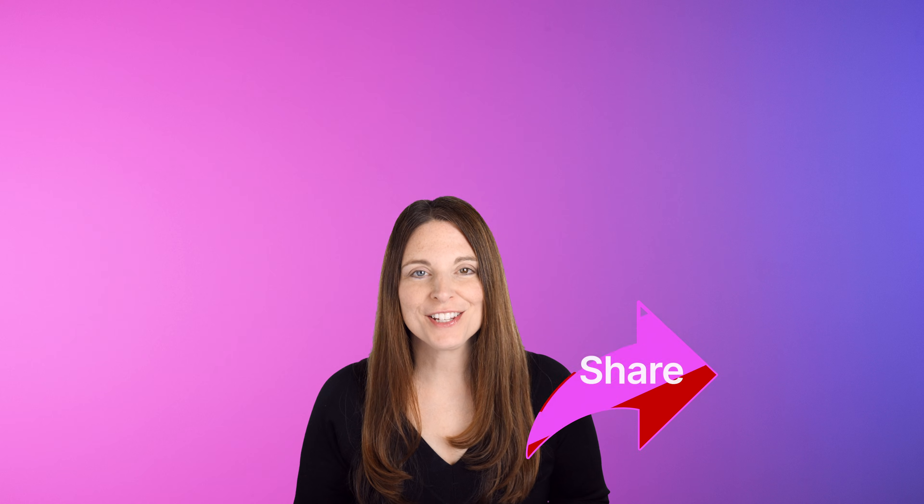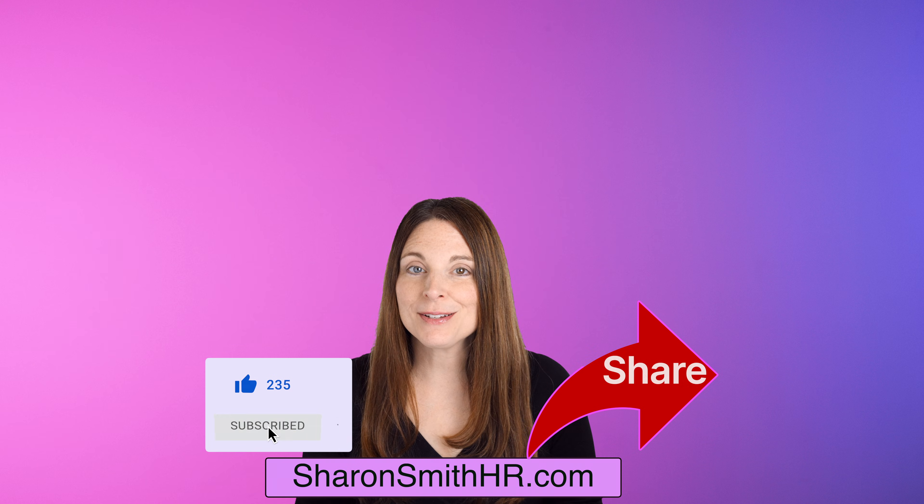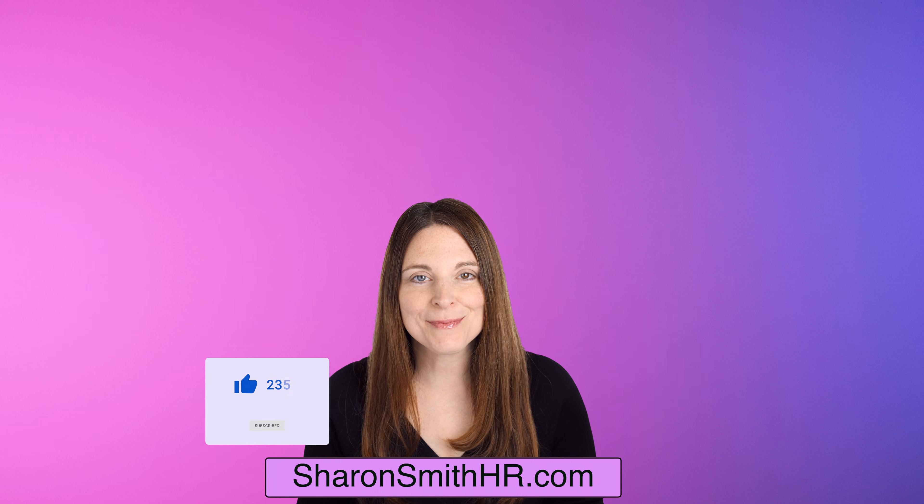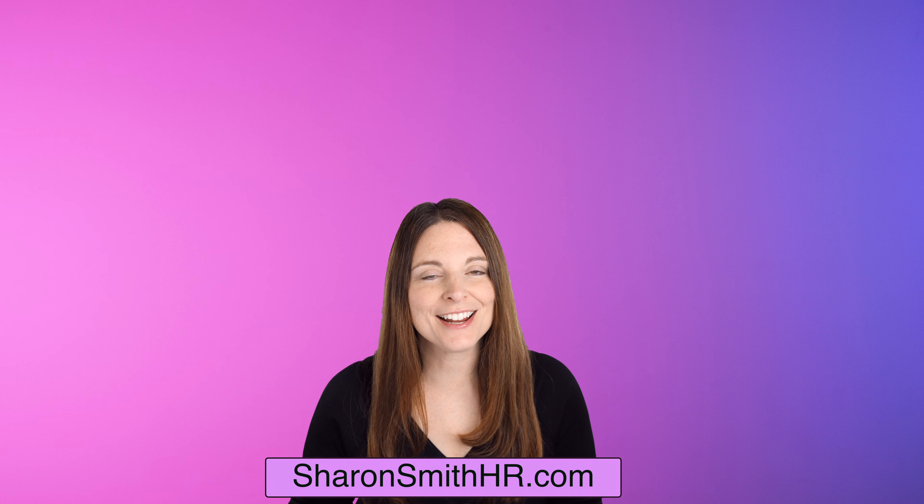Be sure and share this video with your friends and give it a thumbs up to like it. Subscribe to my channel and visit my website SharonSmithHR.com. Thanks for watching and I'll see you next time.